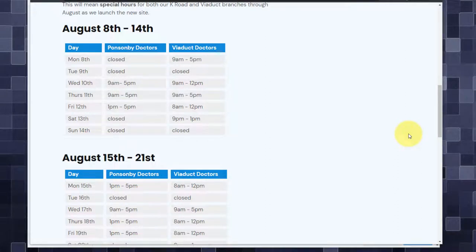Today I'm going to look at a very common need that I regularly encounter in designing client websites, which is the need to display small inline HTML tables inside of Webflow content.